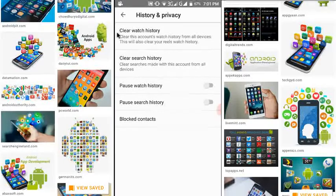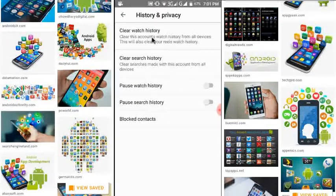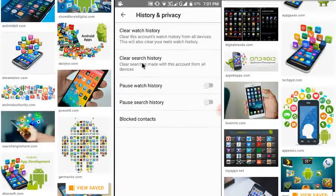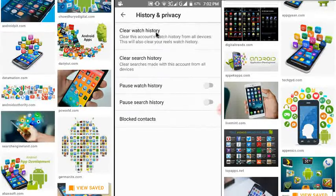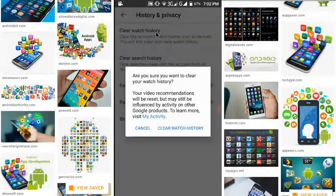You can see 'Clear Watch History.' If you want to clear your watch history, just click here. If you want to clear your search history, just click here. A new page will open asking if you are sure you want to clear your browsing history.